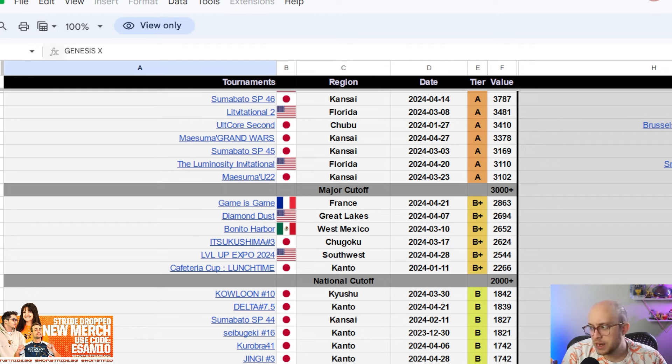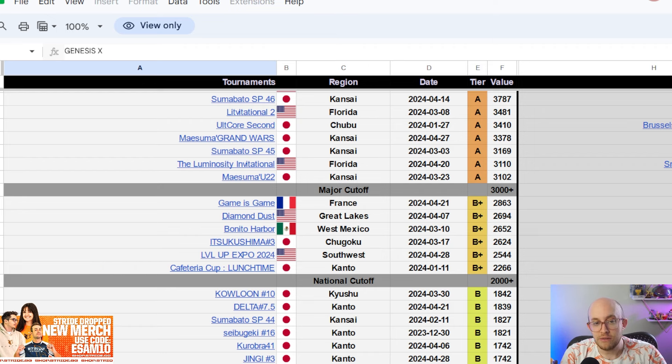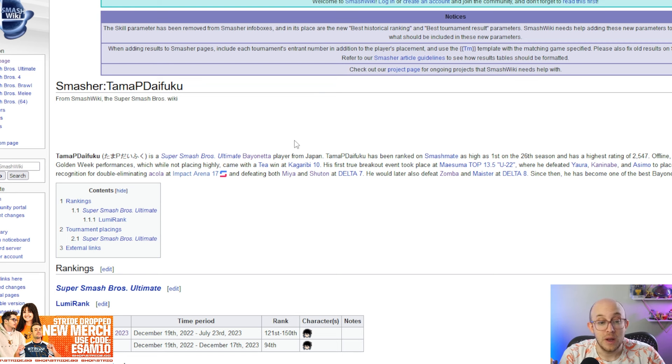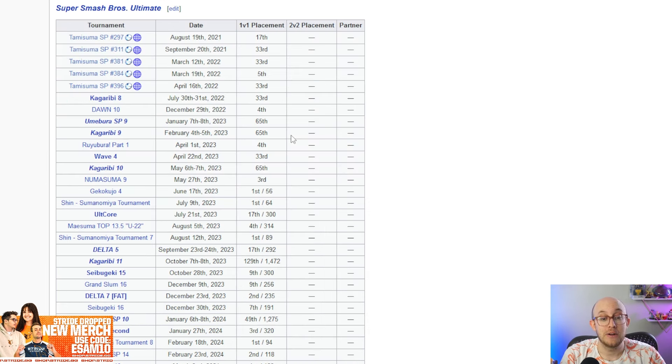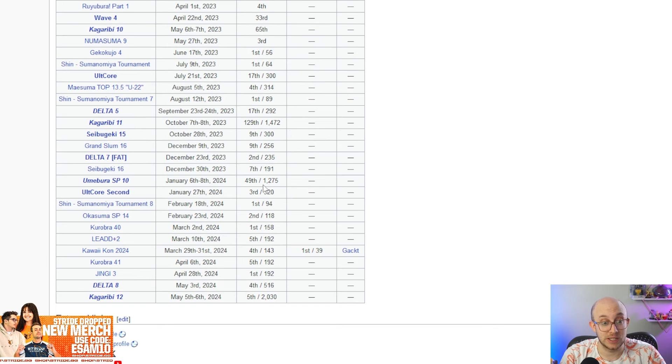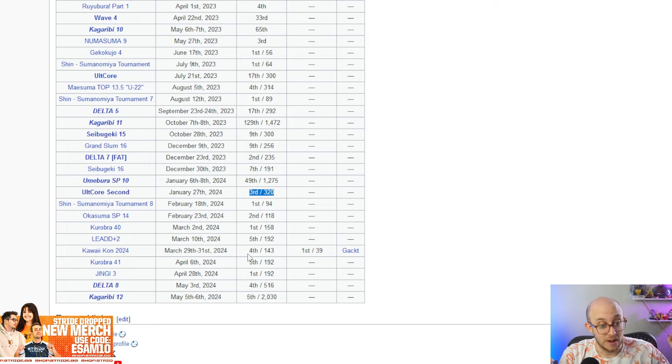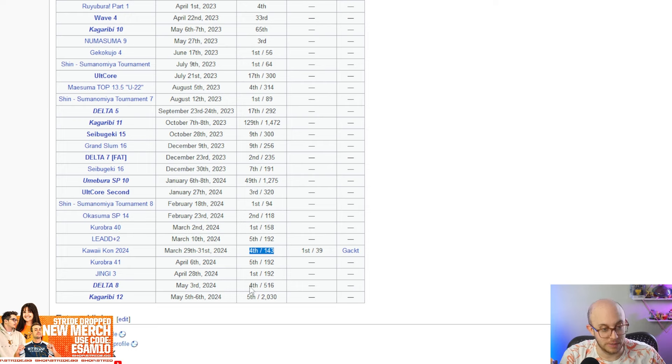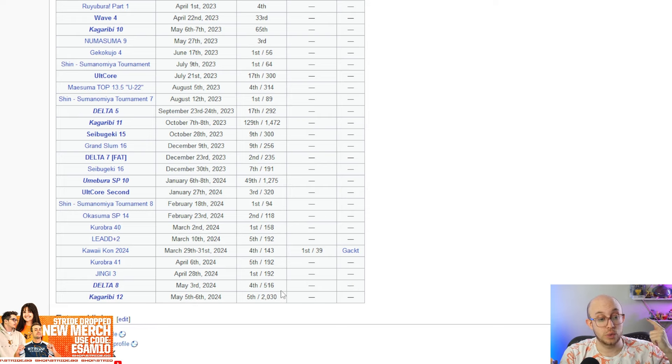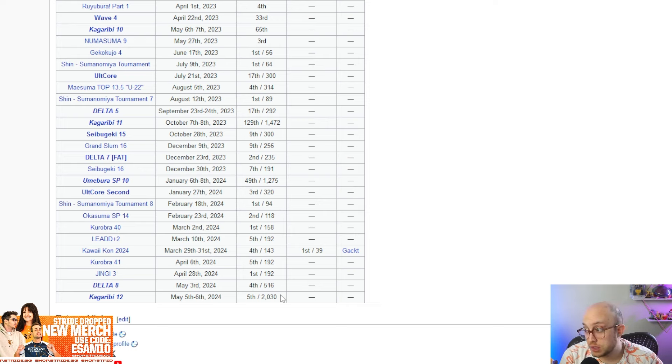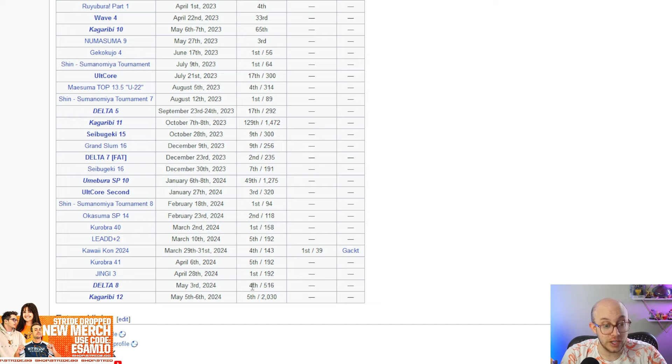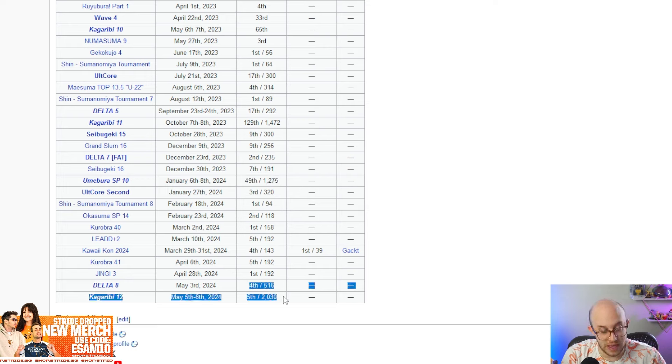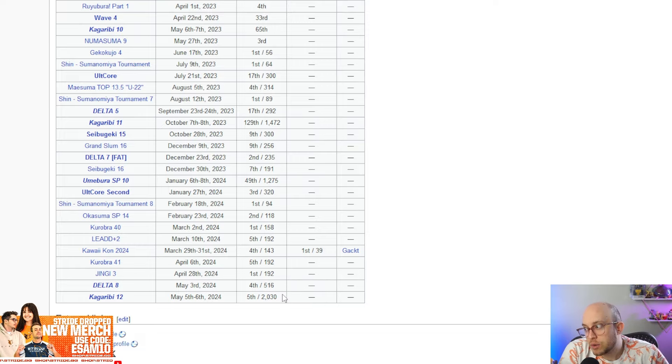But then the other player I want to talk about, probably the biggest surprise of this whole thing is I think the last top 10 player at the moment is Tama P Daifuku, the Bayonetta player from Japan who has been doing ridiculous. Let's look at this season, right? Second at Delta number seven, a major, 49th at this premier, not great, right? But third at a major, fourth at a B plus tier tournament, and then again, a fourth and a fifth at two different premier tournaments with really, really good wins. Wins over Shuton. The 49th is obviously not great, but I don't know how much that is going to affect his second at major, fourth and fifth at premier. Like overall a very consistent player.